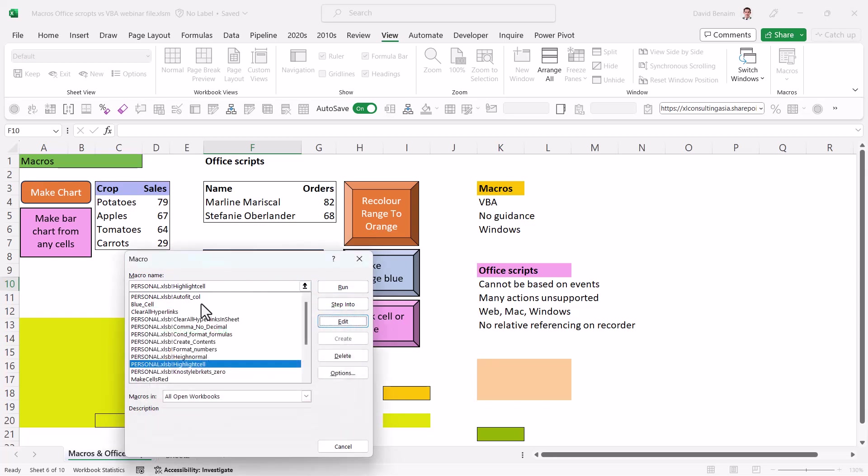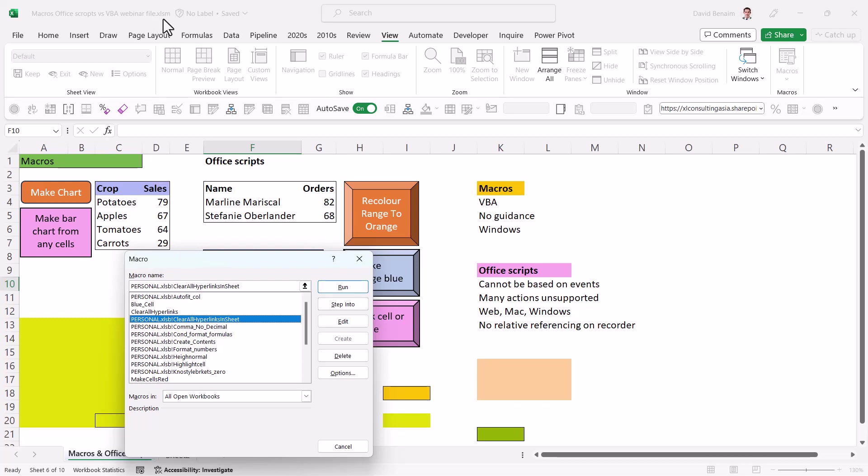If you want a macro to appear in all of your existing files or any future files, then you need to store it in something called a personal macro workbook. Office Scripts is not the same. Office Scripts automatically can be reused across any other workbook. And you don't need to save your file in a different way. So that's also kind of nice. And you don't need to change your security settings. I'll show you at the end of this video.